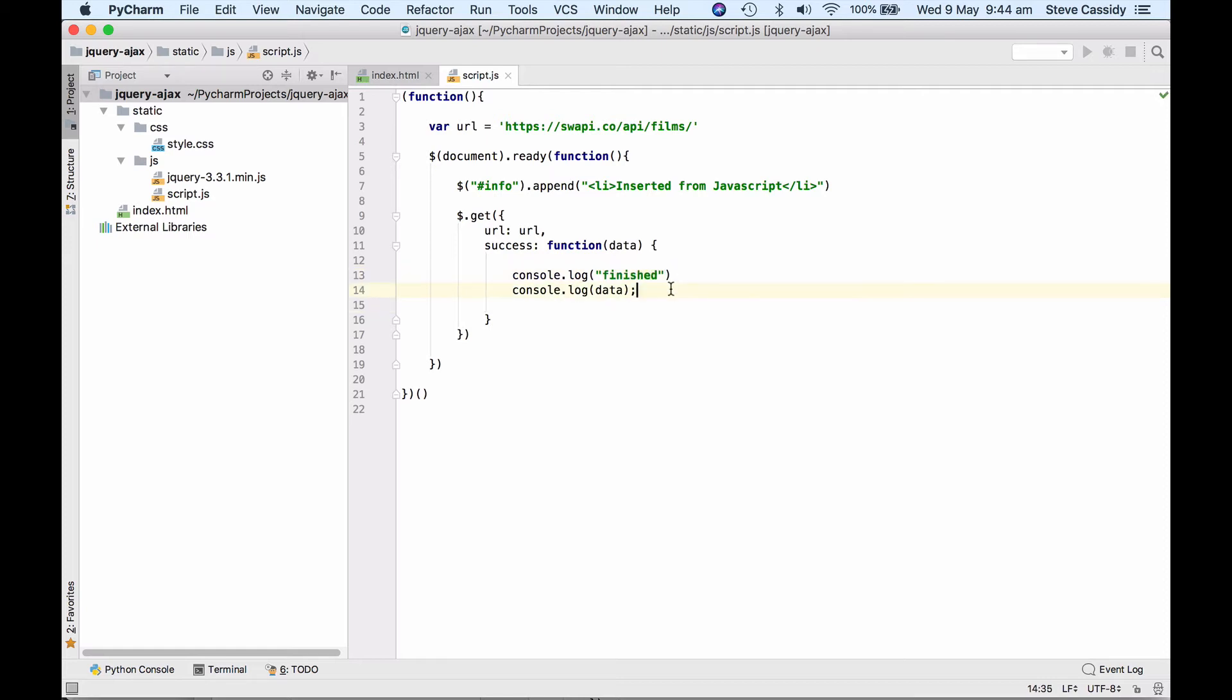Okay, so we're going to, you notice me putting in semicolons there. Semicolons are optional in JavaScript and I'm trying to sort of not put them in as a matter of style, but I keep slipping into putting them in.